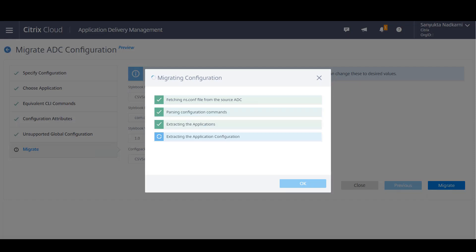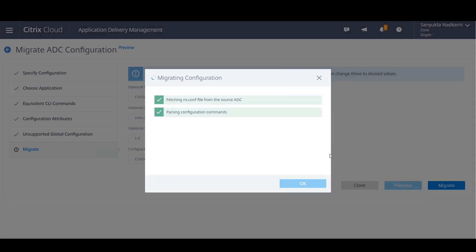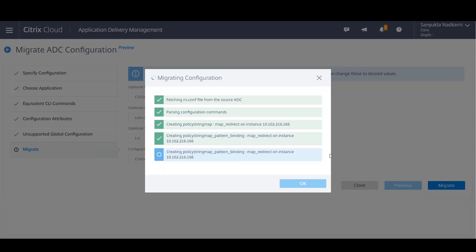So once you start the migration, ADM will move the complete application configuration from your source ADC to the target ADC. That is in our case from the on-prem ADC to the cloud ADC. This might take a couple of minutes since the application configuration is pretty large.